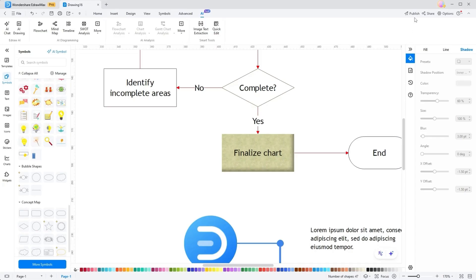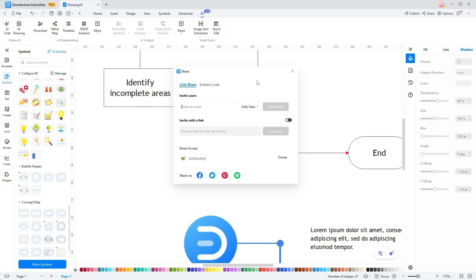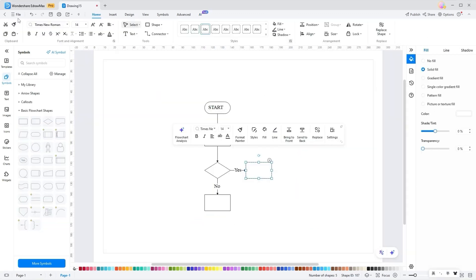On the right side, there are Publish, Share, and Options icons. Publish icon allows you to upload your work onto the website of Yidraw Max Templates Community. Share help you collab this file with your colleagues.